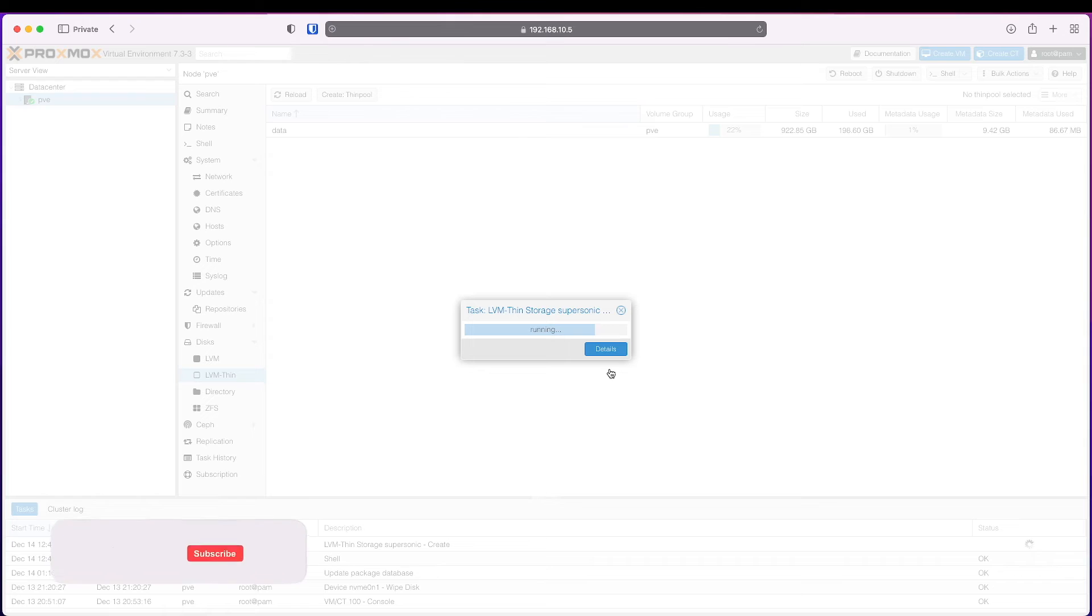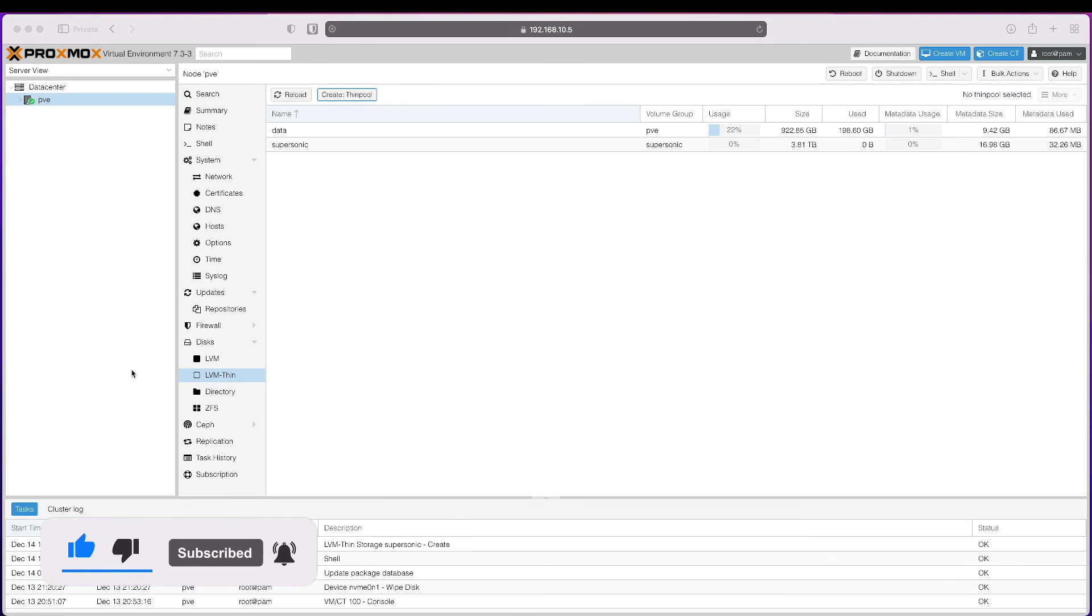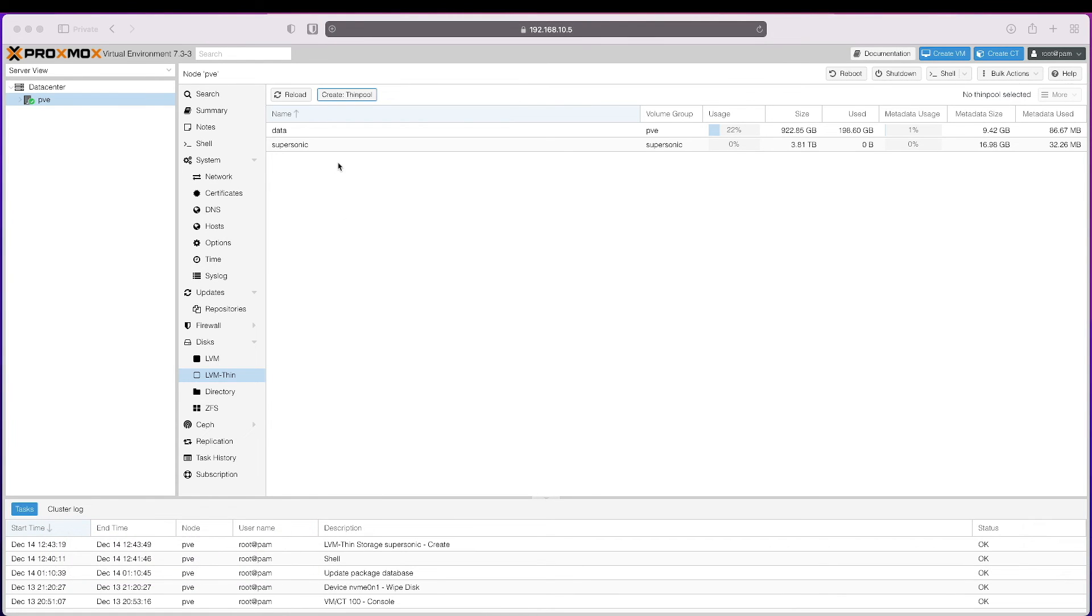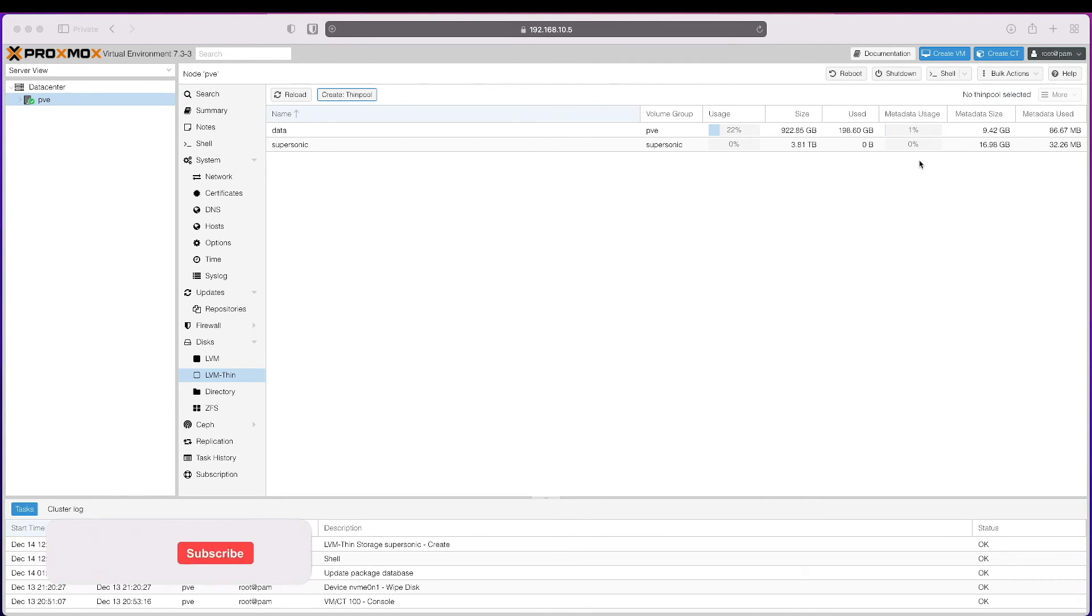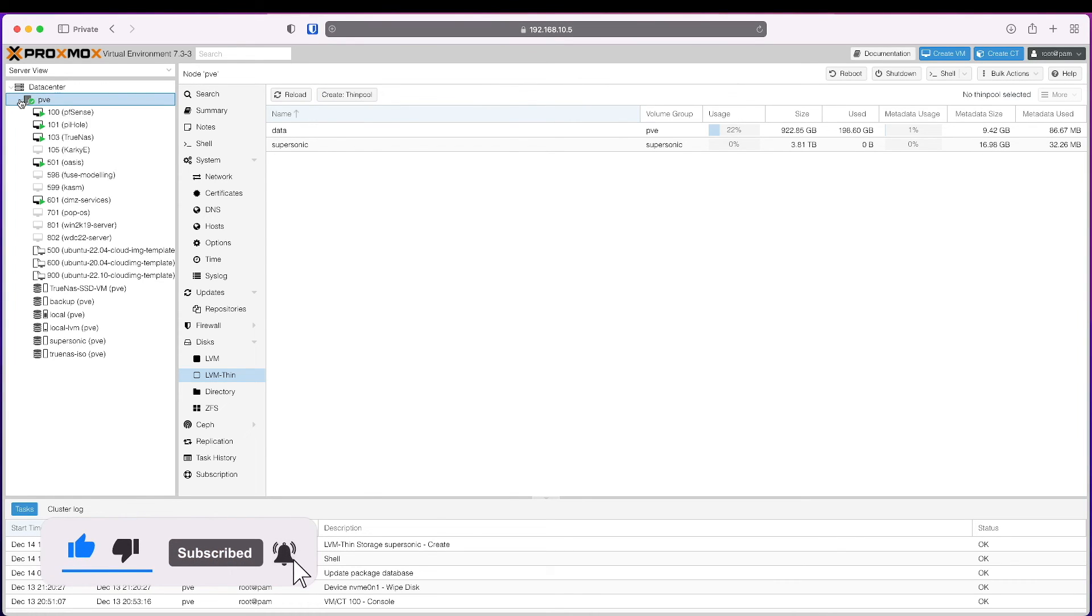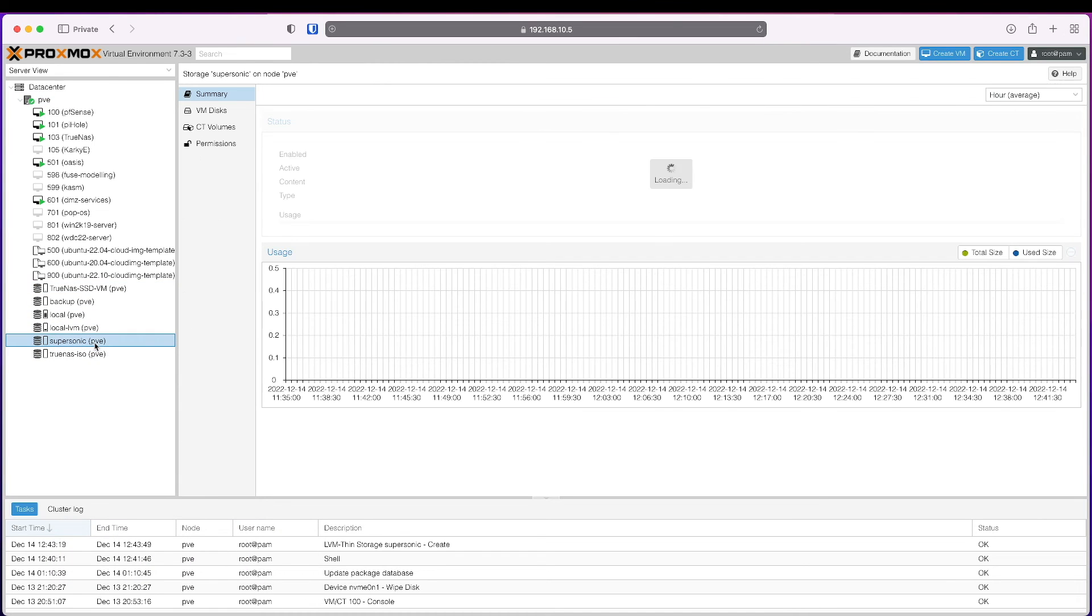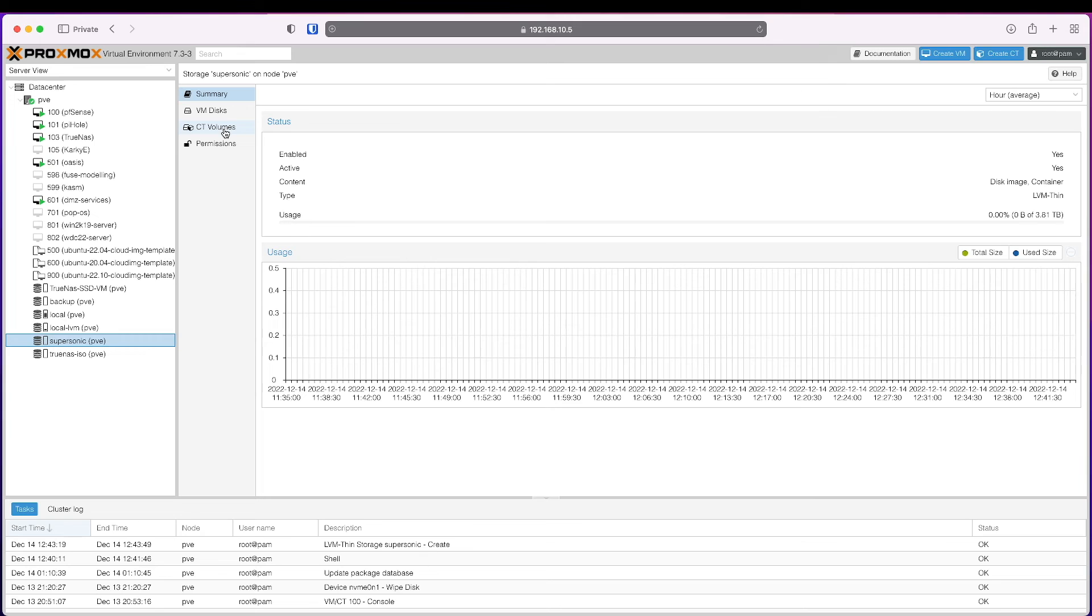Now it's going to create a thin pool and add the storage to my cluster, and we're ready to install VMs on it. It's done. That's the name, volume group is supersonic, haven't used it, size 3.81, used zero bytes metadata size. If I now expand this, I should see supersonic here, and by default I can create VMs or containers on it, and that's exactly what I want.